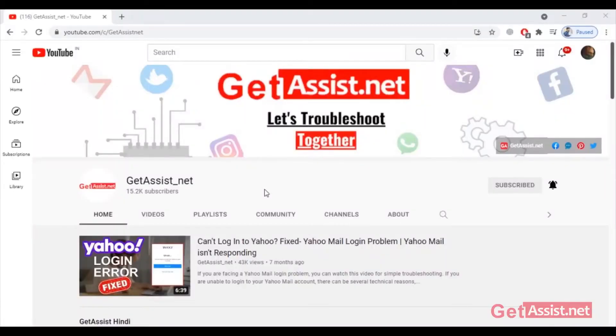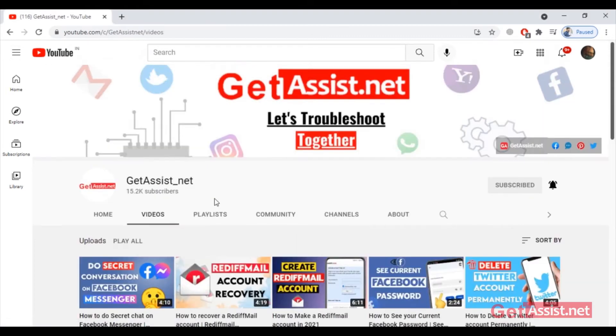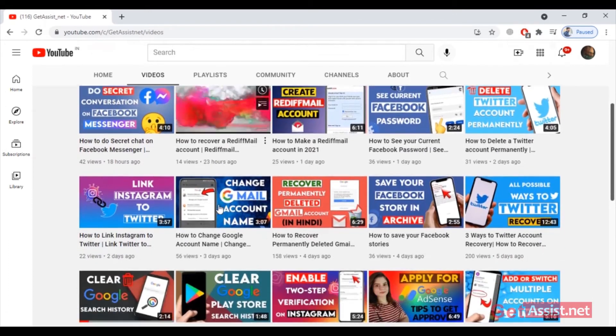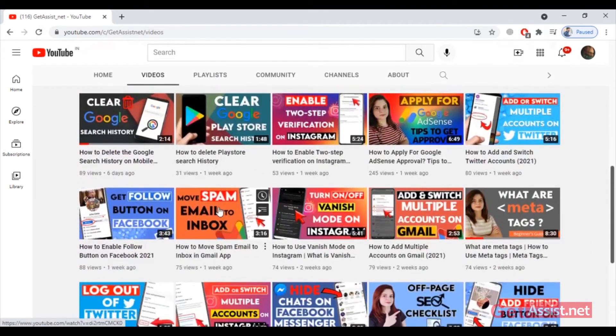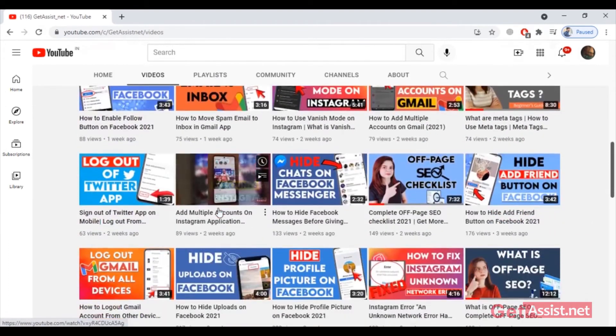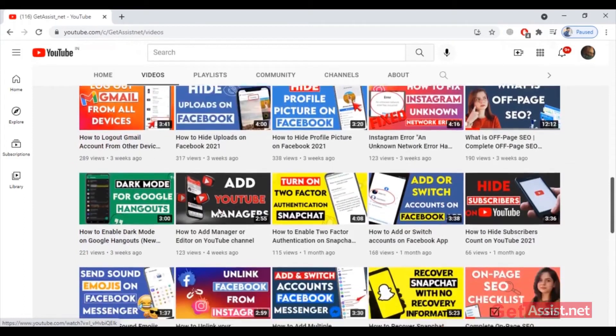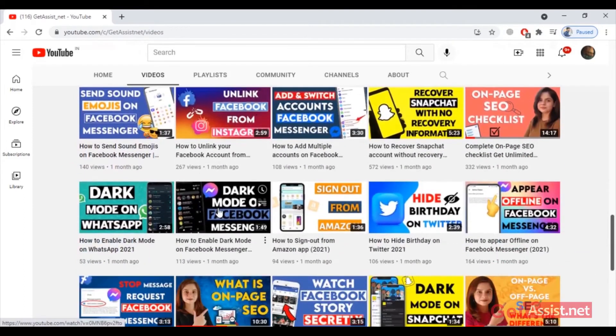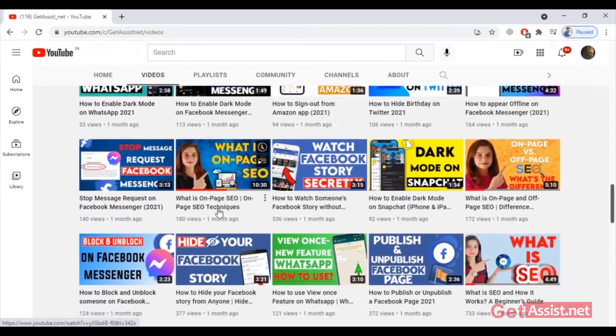Hey everyone, welcome back to my YouTube channel Get Assist.net, where I post troubleshooting videos and useful tutorials. In today's video, I'm going to walk you through some simple steps to recover your Twitch account. So in case you have forgotten your Twitch account password, this video is going to be very useful for you.